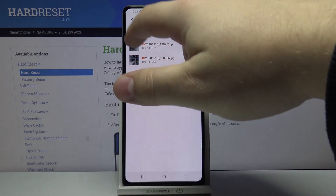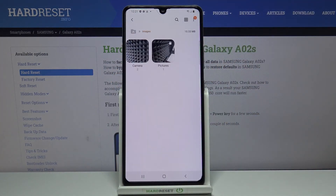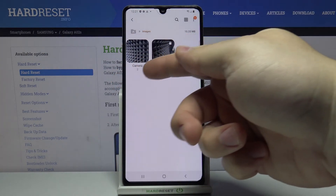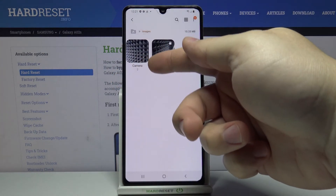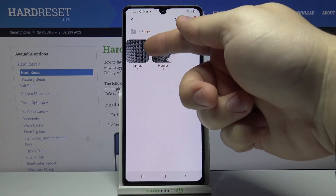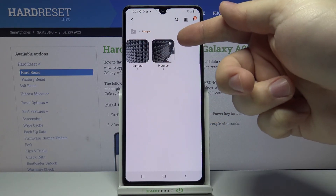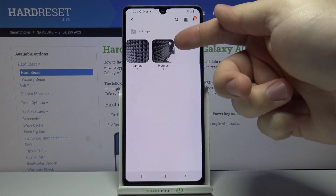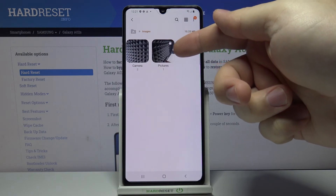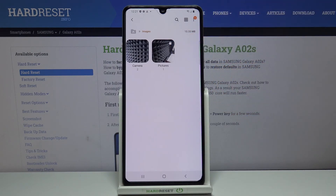Now when I go to Home and Images, I will have two folders: the Camera one on the internal storage without the SD card icon, and Pictures with the SD card icon because it is on SD card.